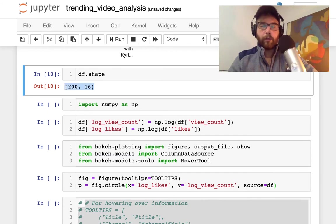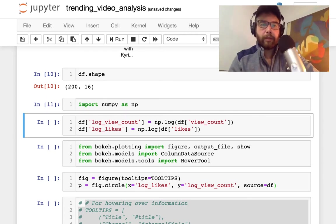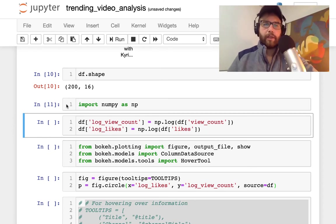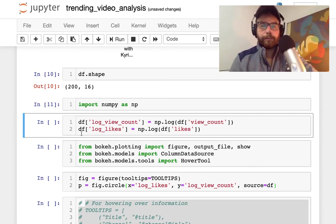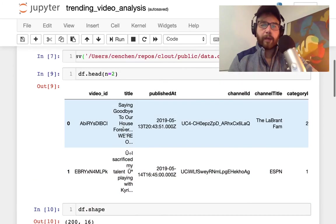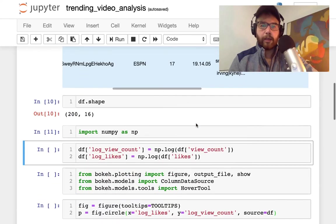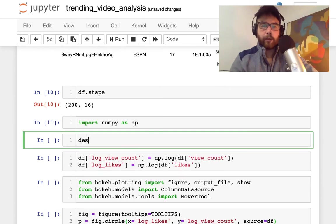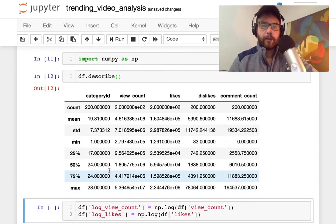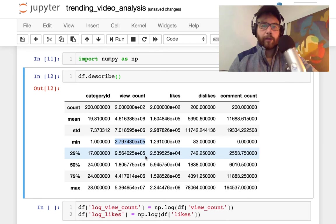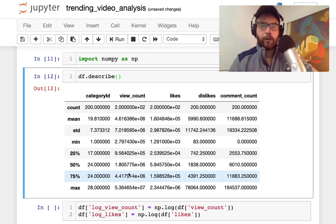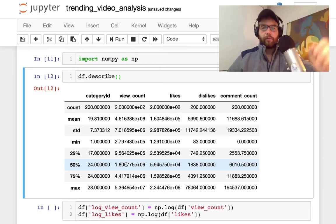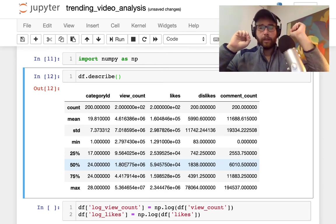I'm going to import numpy as np. I'll turn these views and likes into their log format. If we take a describe on this dataframe before we move in here, what we're going to see is that there's large discrepancies between the minimum which is e to the five and the max which is e to the seven. If we tried to graph this you'd have these really large outliers, data all over the place because these numbers are just so large.